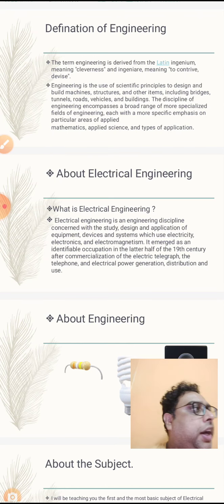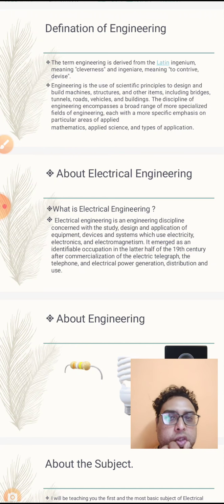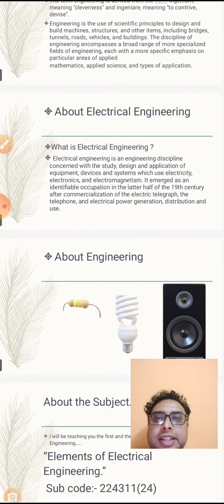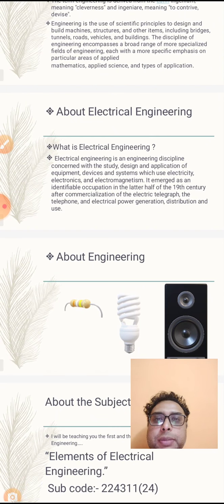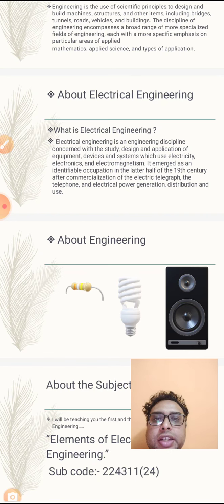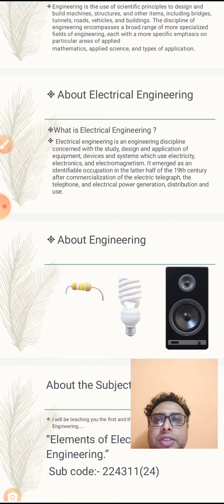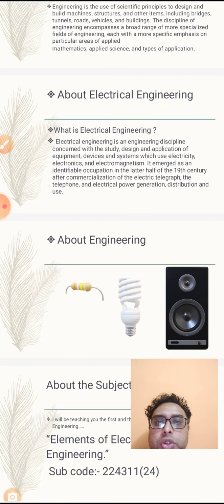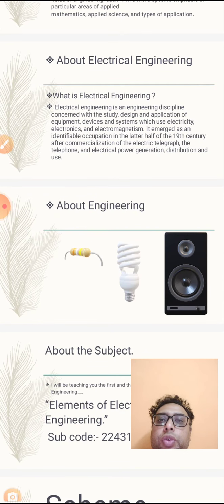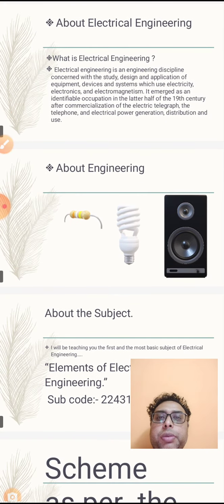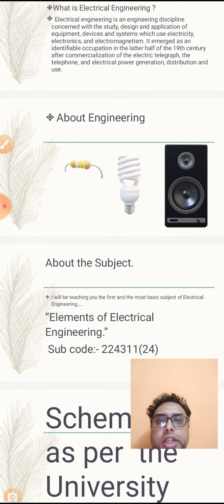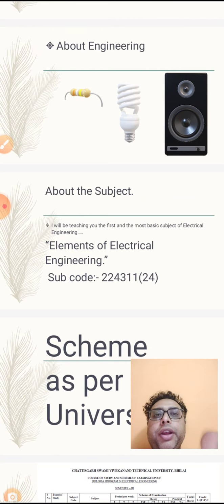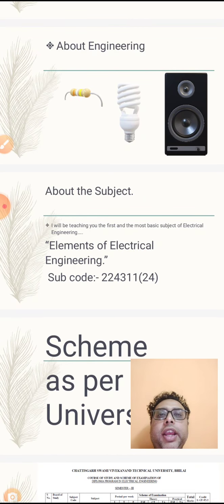Now let's talk about electrical engineering. What is electrical engineering? Electrical engineering is basically an engineering discipline which means we have to study all aspects of electrical engineering, electronics, electromagnetism, equipment, devices, and systems. This has come to an occupation in the 19th century. We study electrical power generation and distribution systems. You can see in this photo a resistor, bulb, and speaker, and these are all part of electrical engineering.